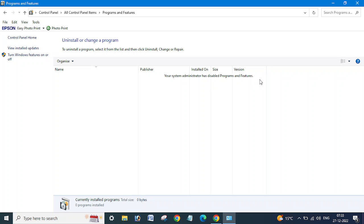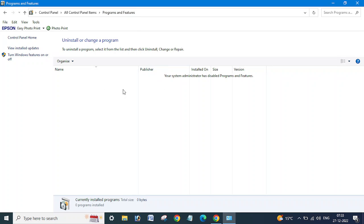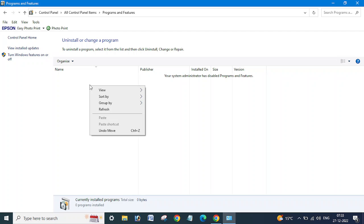I have hidden all these programs because if any user opens Uninstall or Change Programs, or Programs and Features, the software which is installed on your computer will be hidden from here. If software is installed but not visible here, then the user cannot uninstall or remove it.